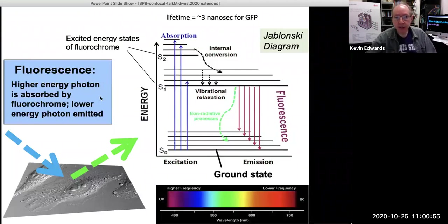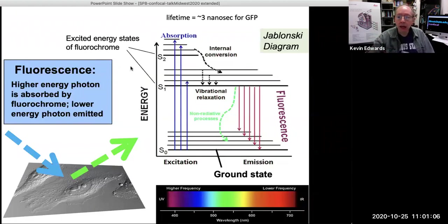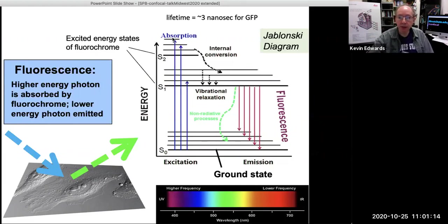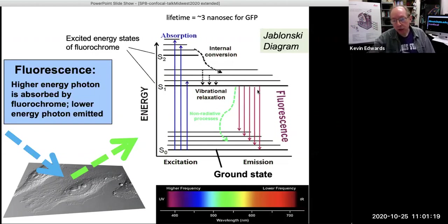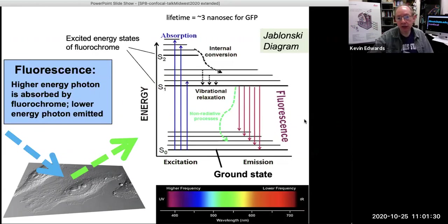We're going to be talking about fluorescence. Just as a reminder: fluorescence is a property of certain molecules, often those that have large ring systems. These act as antennas that can absorb a photon, sending them into a higher energy excited state. They'll then dissipate a little bit of that energy and drop back down to the ground state, often with emission of a photon. So one photon at higher energy comes in, and a photon at lower energy goes out because you've lost some energy in the process.